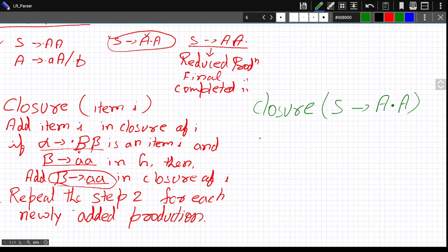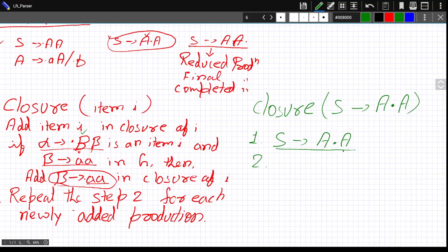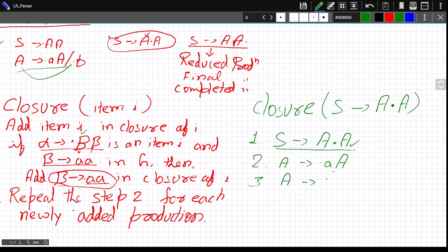Now, the symbol after the dot is the non-terminal A. So we look for all productions of A in the grammar. Suppose A has two productions. We add them as items with the dot at the beginning: A derives dot A A, and A derives dot B.